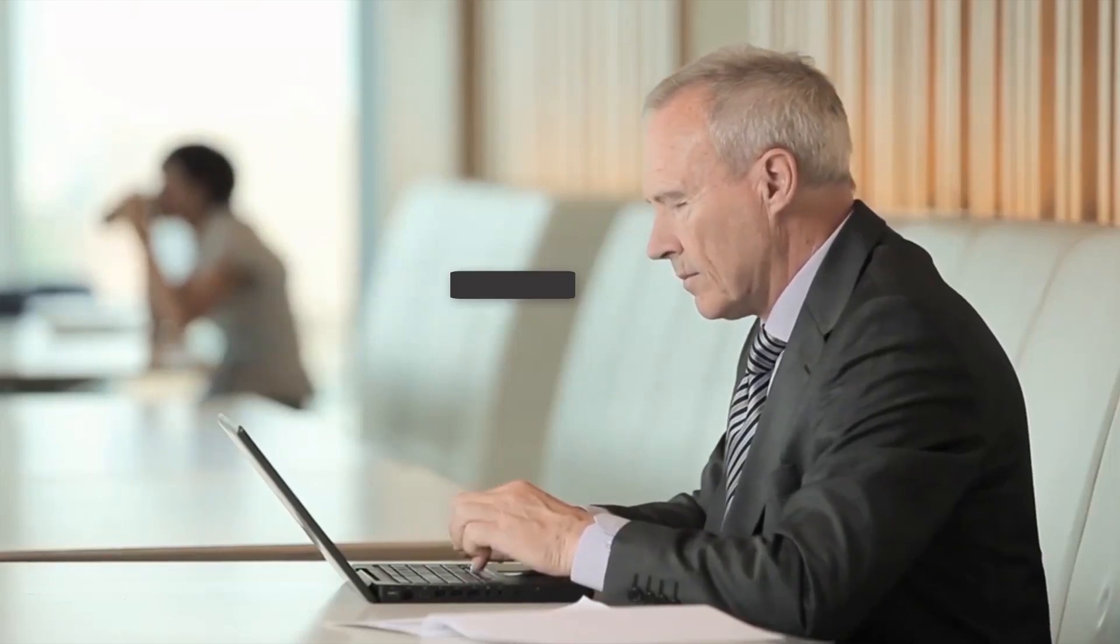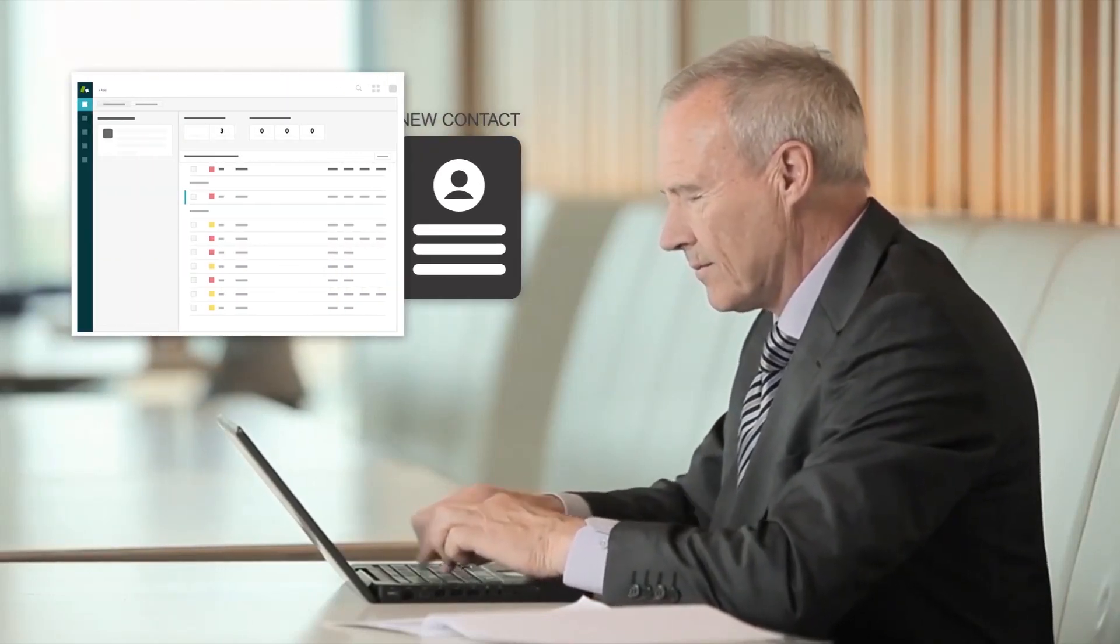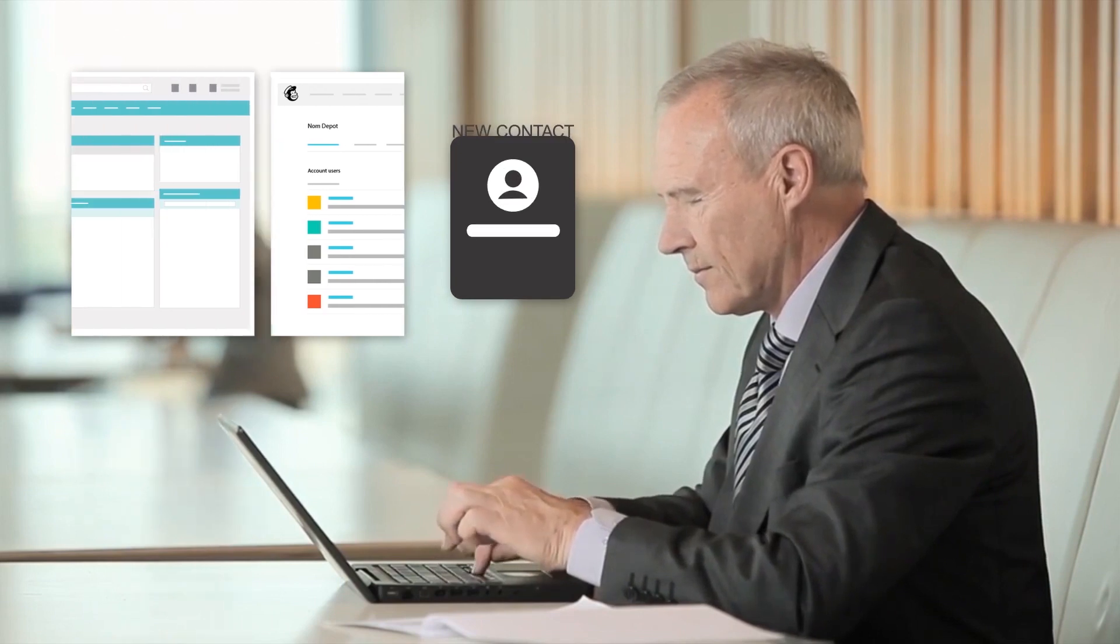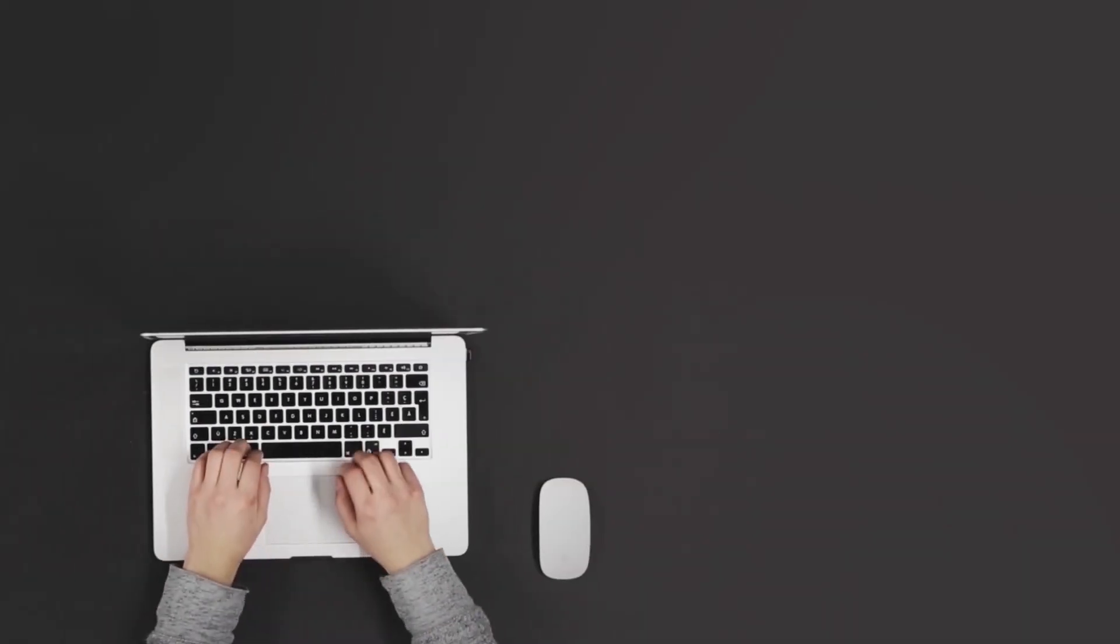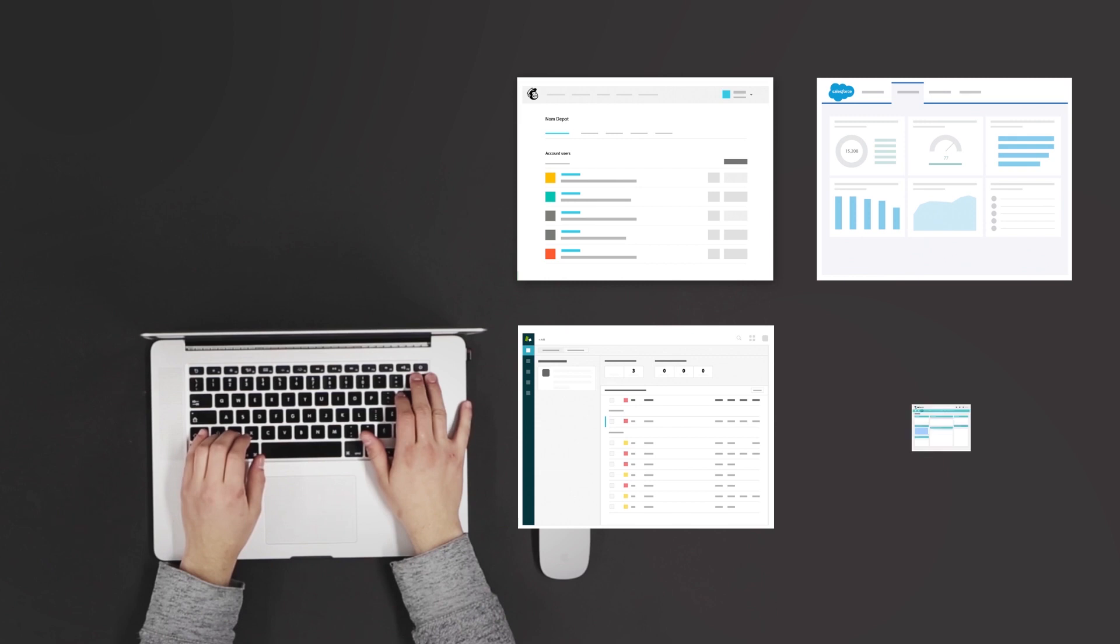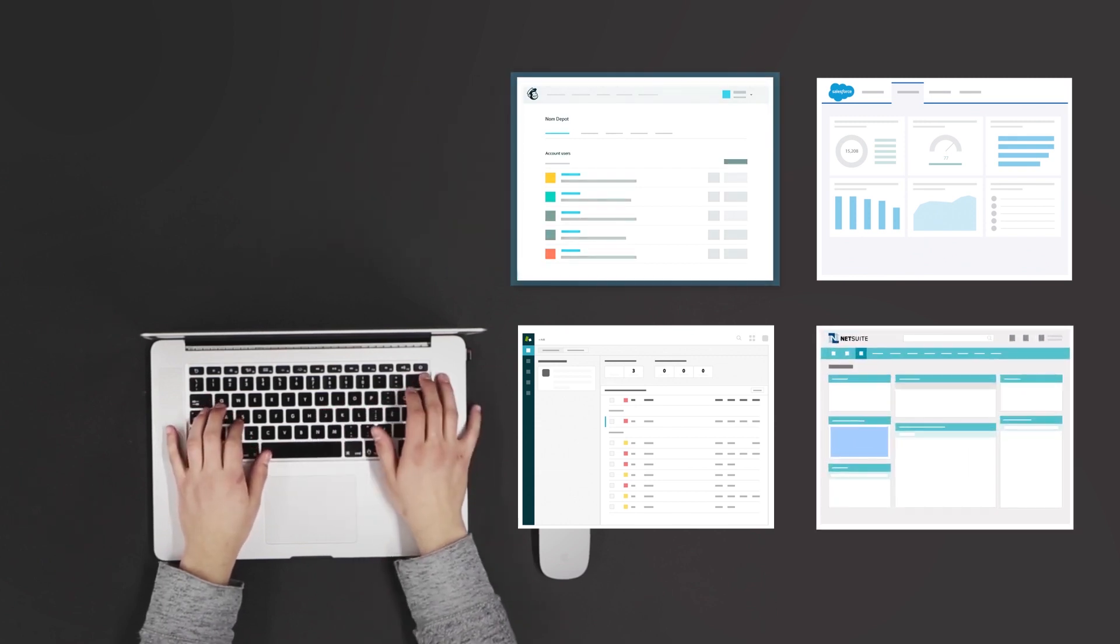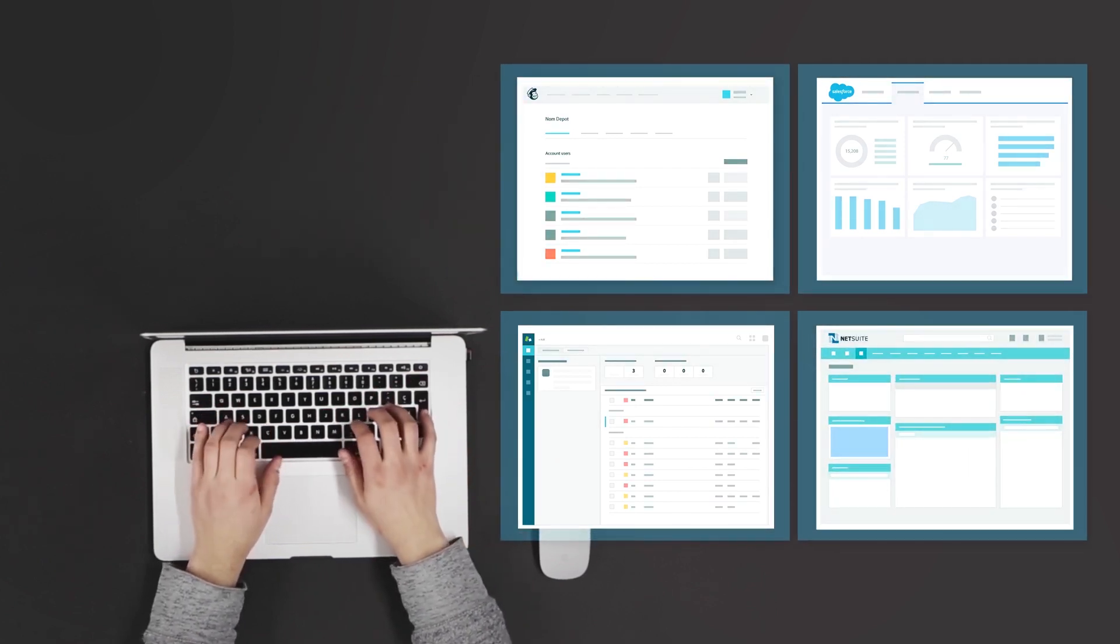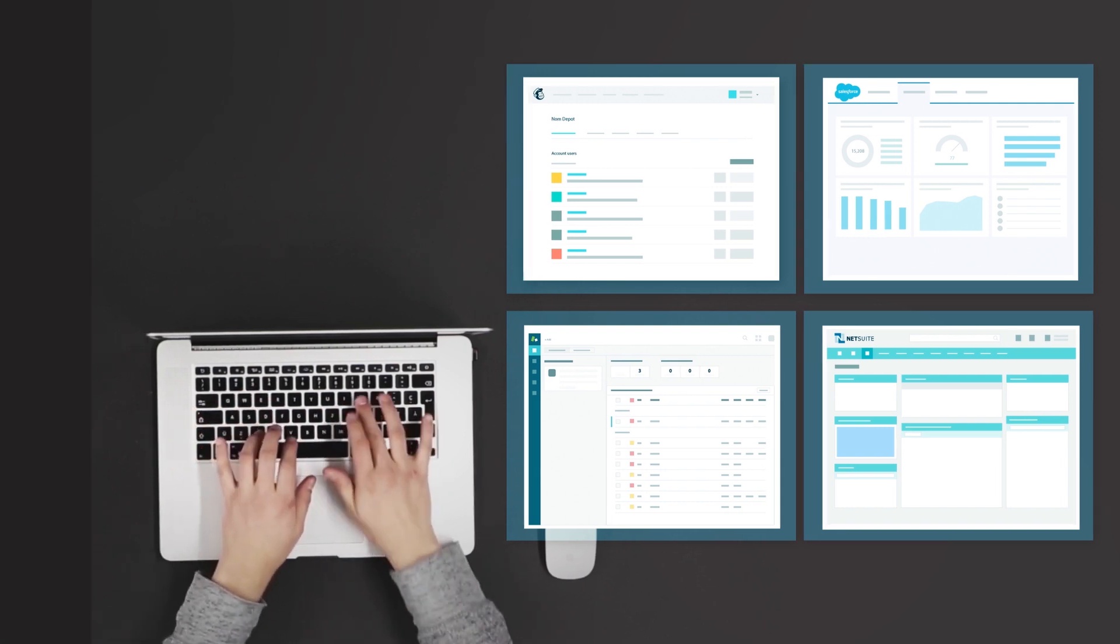The typical business wastes hundreds of hours yearly on manual data issues arising between different software systems. What's needed is a solution that can seamlessly integrate your cloud, on-premise, or plug-in applications with your mission-critical systems.